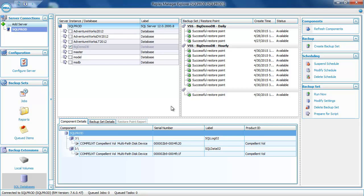One thing you'll notice is that these restore points are created very quickly, because taking a replay generates almost no I/O. All that's done is a metadata operation that freezes the writable pages on the volume, so you can back up very large data sets in a very short period of time. Compare that to a native backup, where you have to read every page out of the database and write it to an external file — a very I/O-intensive operation. Now that we've created a backup set, let's perform some recoveries.